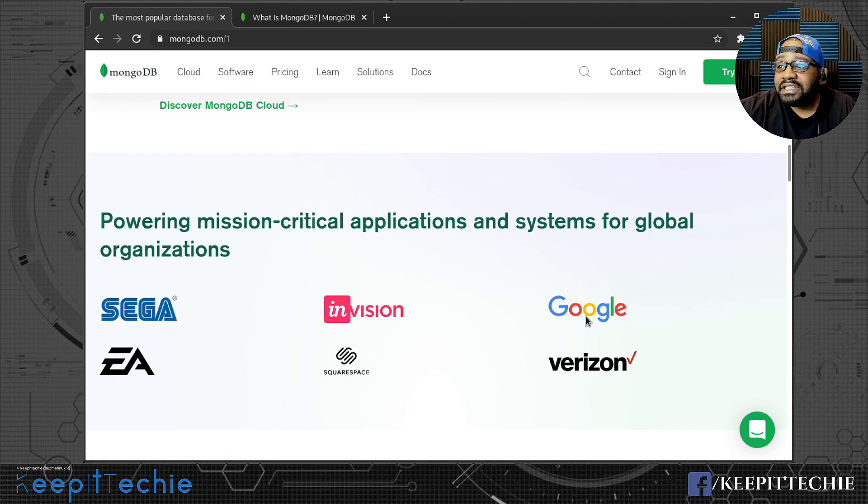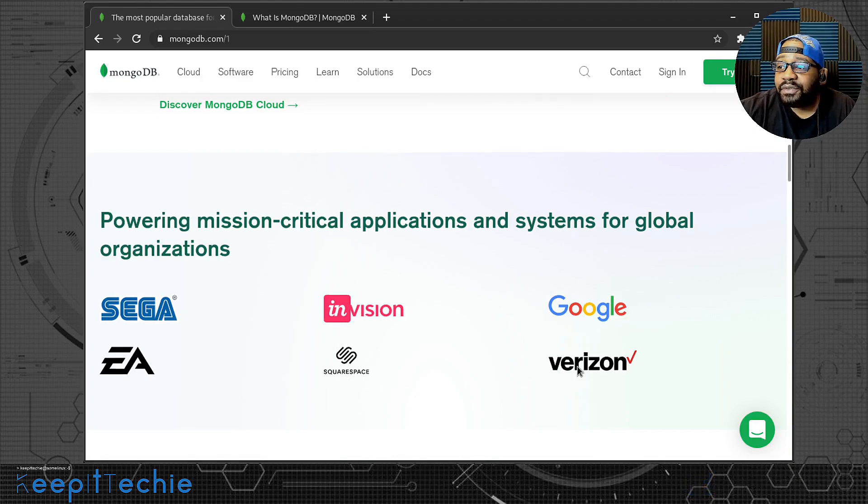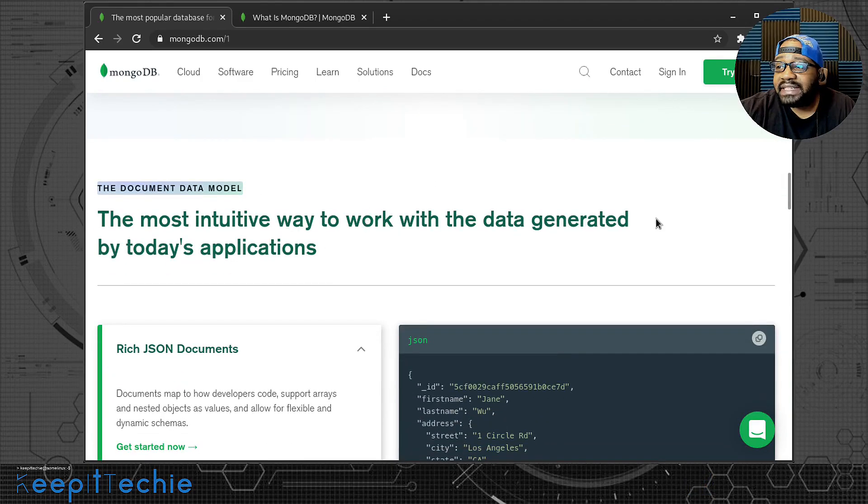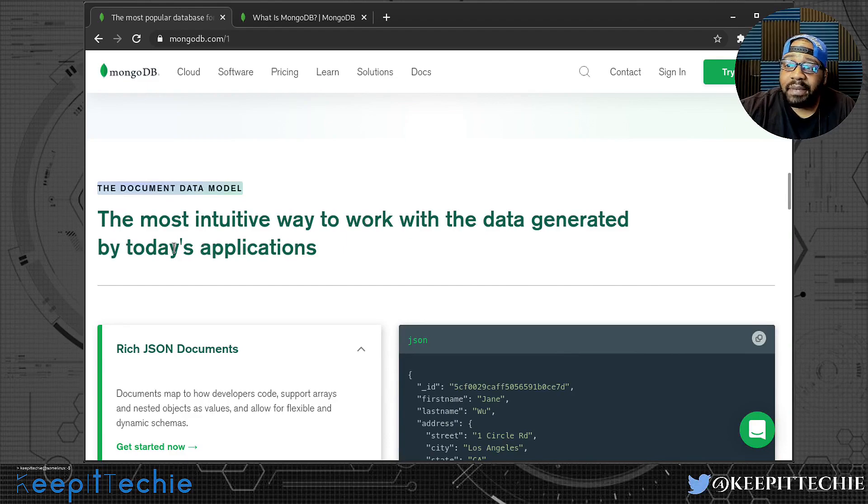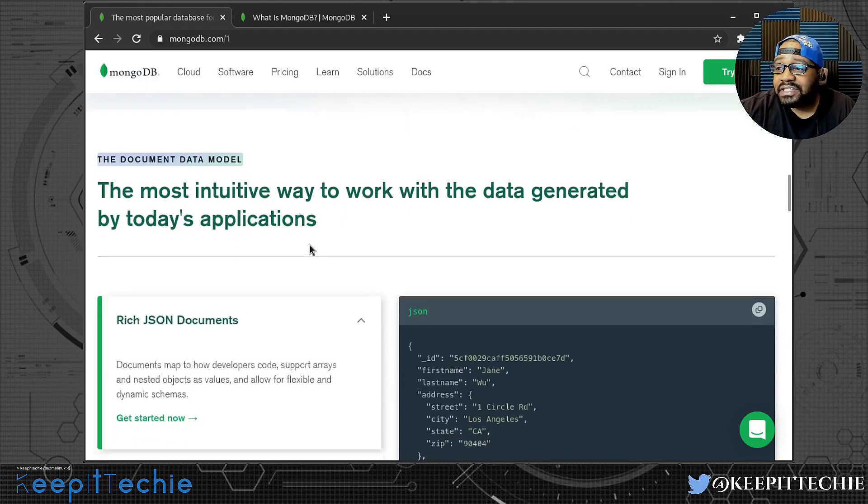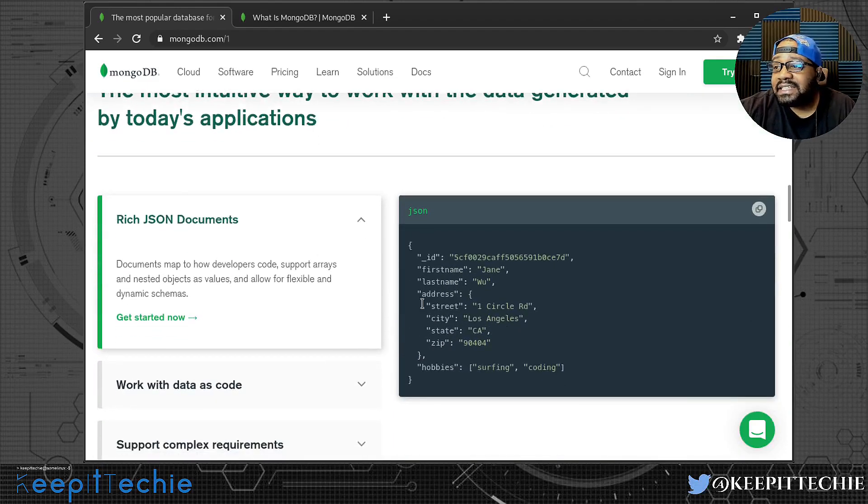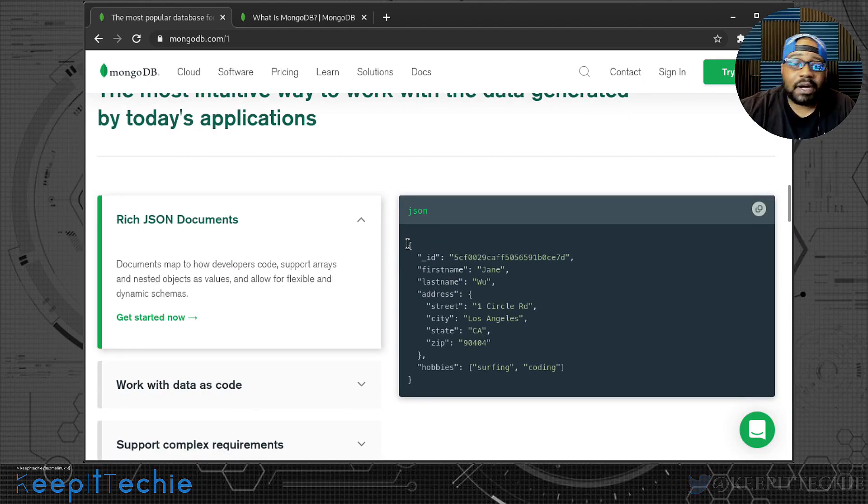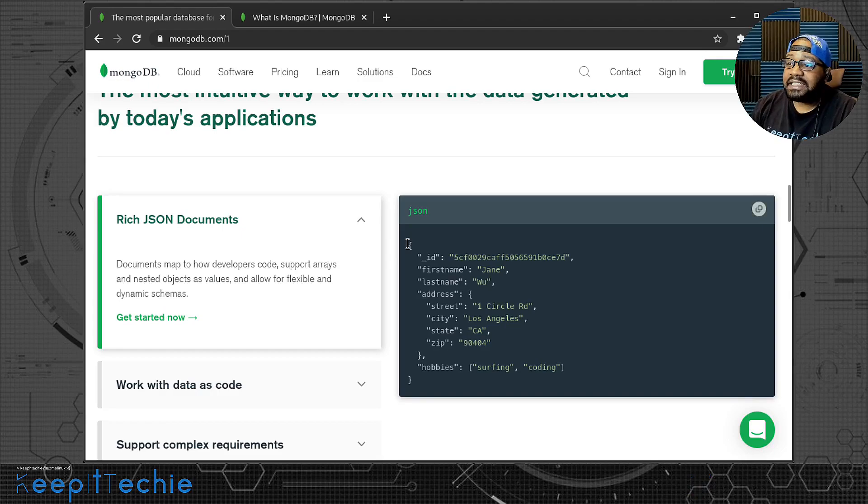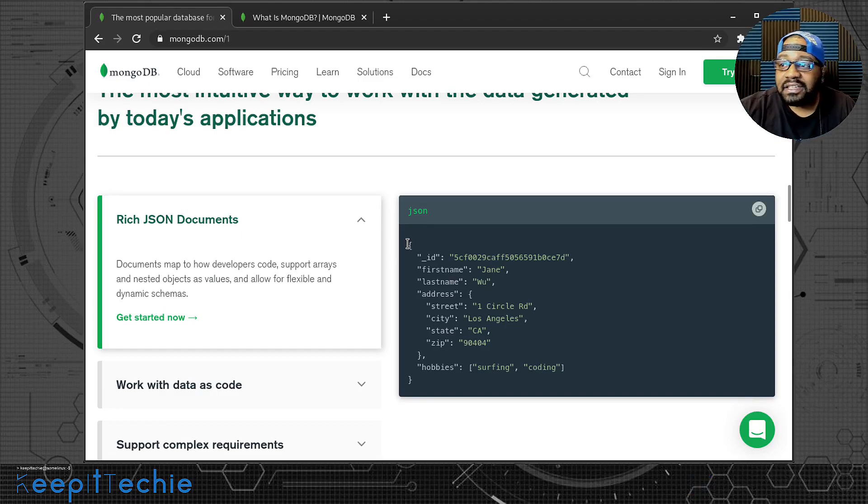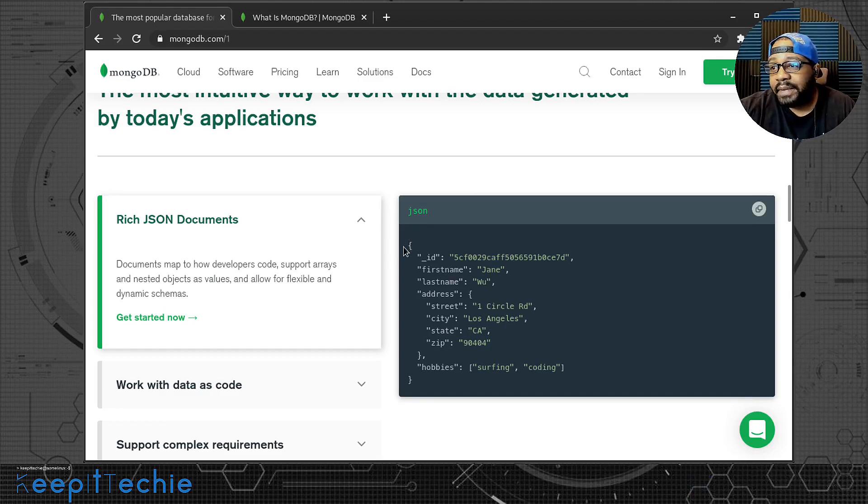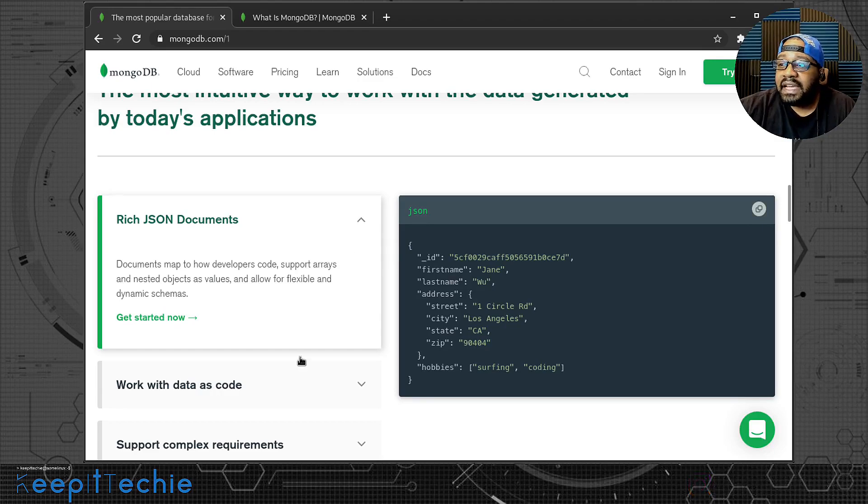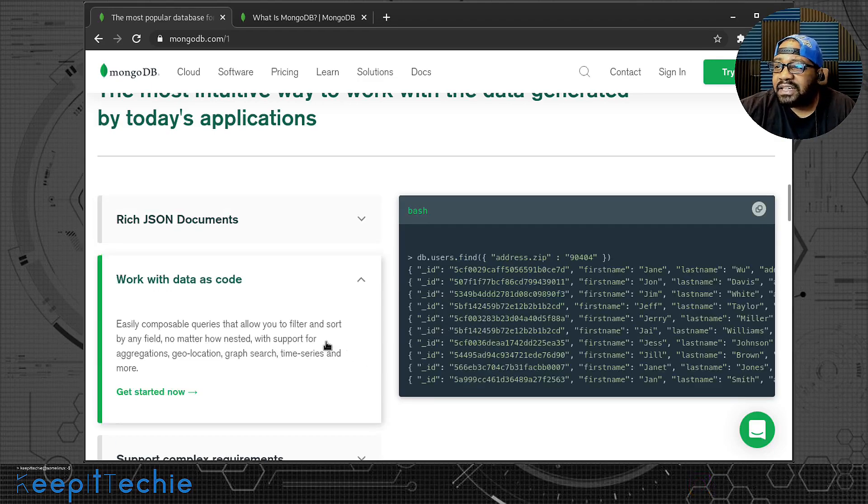It says powering mission critical applications and systems for global organizations like Sega, Envision, Google, EA, Squarespace, and Verizon. The most intuitive way to work with the data generated by today's applications. This is an example of how you actually use it. If you guys have seen me talk about Python in the past, that's basically what JSON looks like - the format of a JSON file or document.